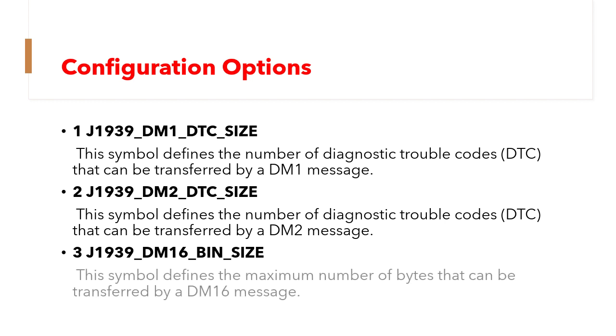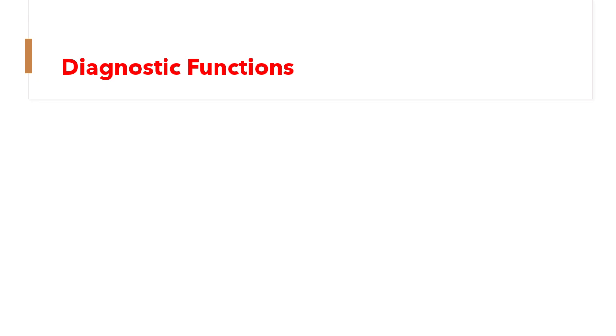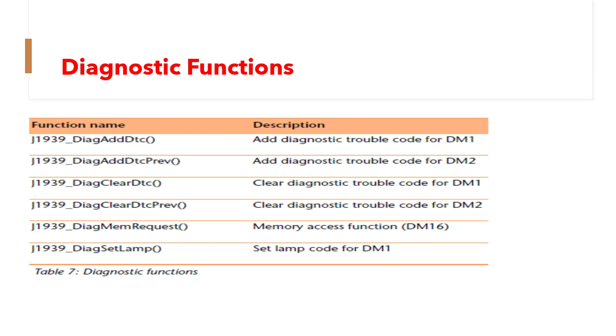Let's try to quickly get on to the diagnostic functions available. The network management functions of J1939 protocol stack have a prefix of J1939_DIAG. Hence these are all the diagnostic functions available.